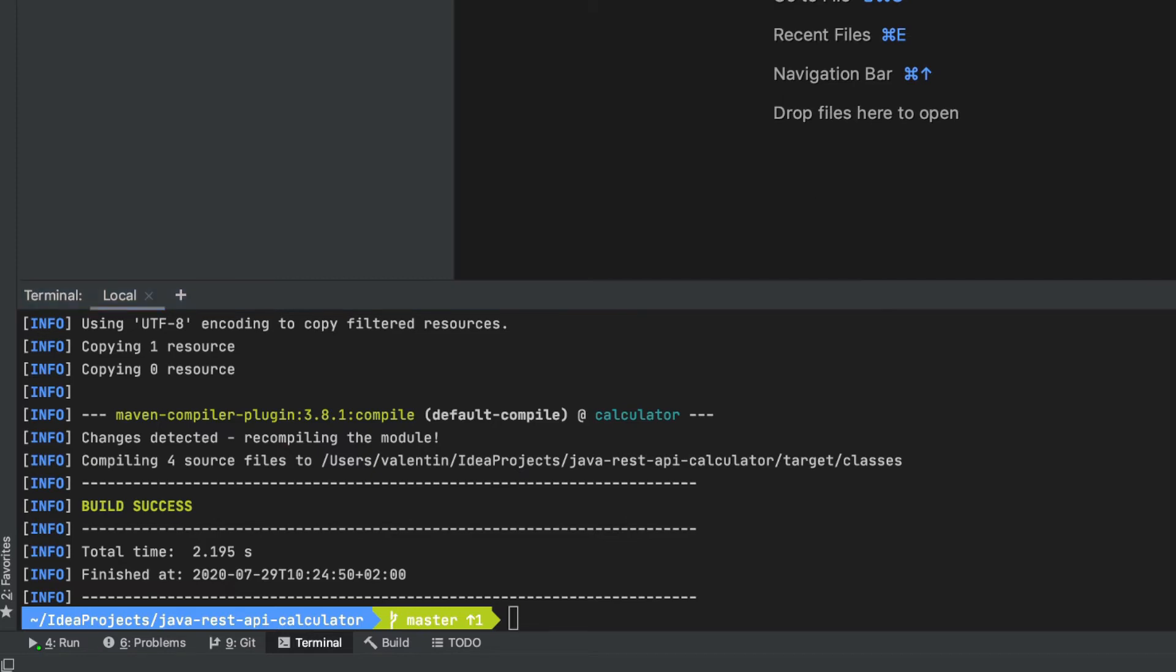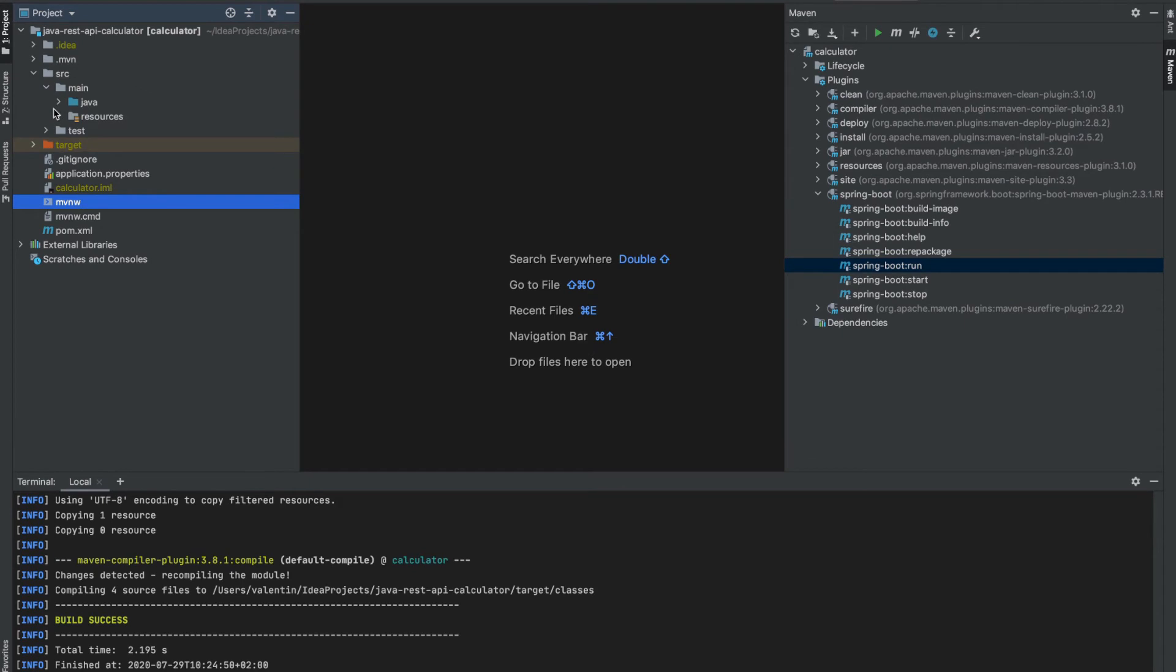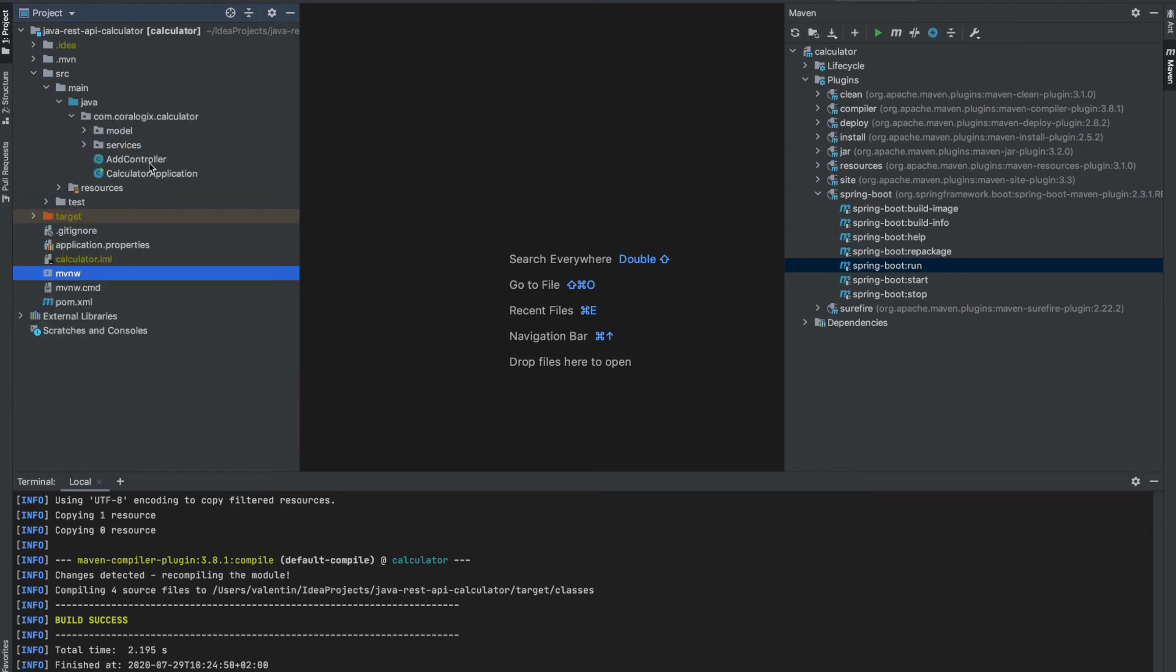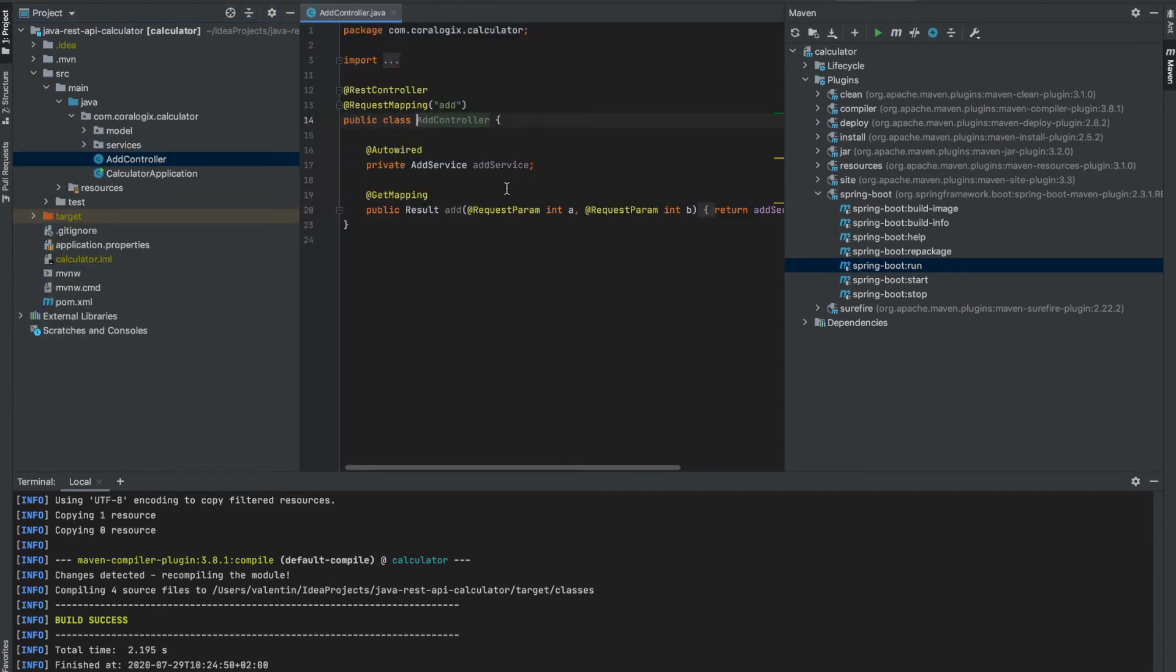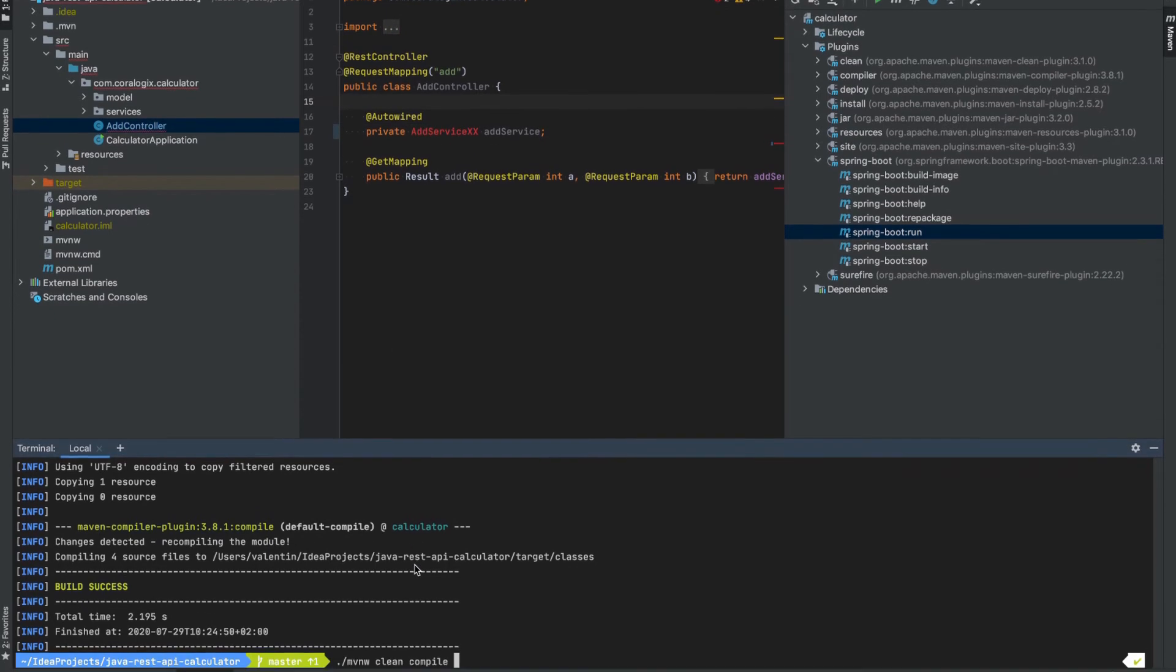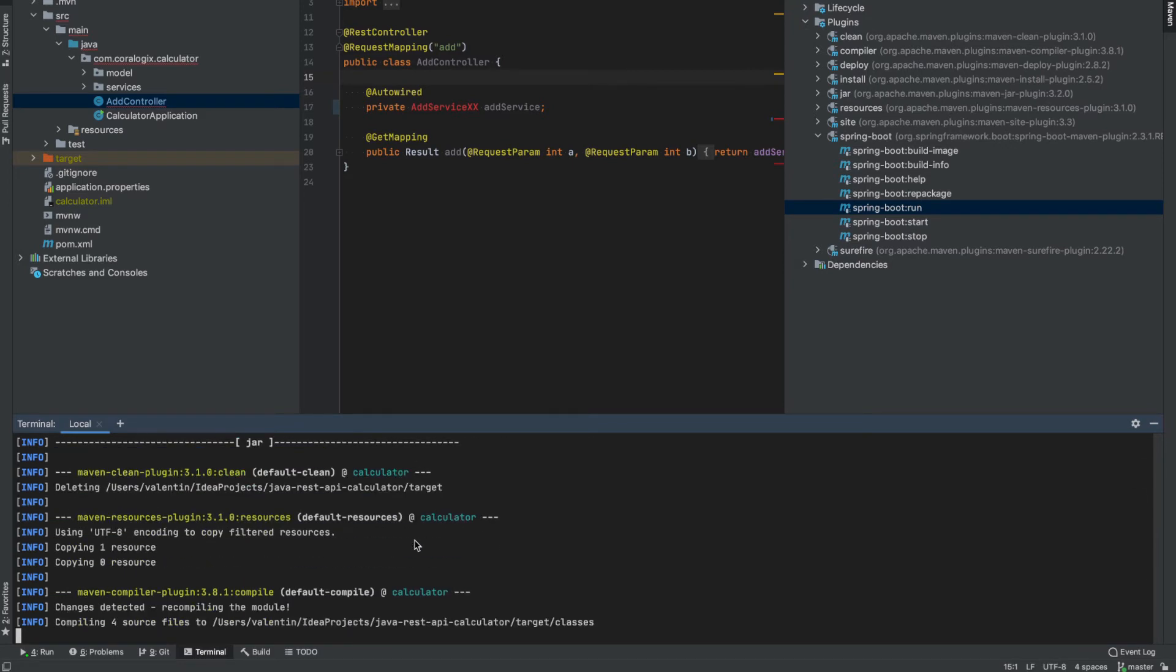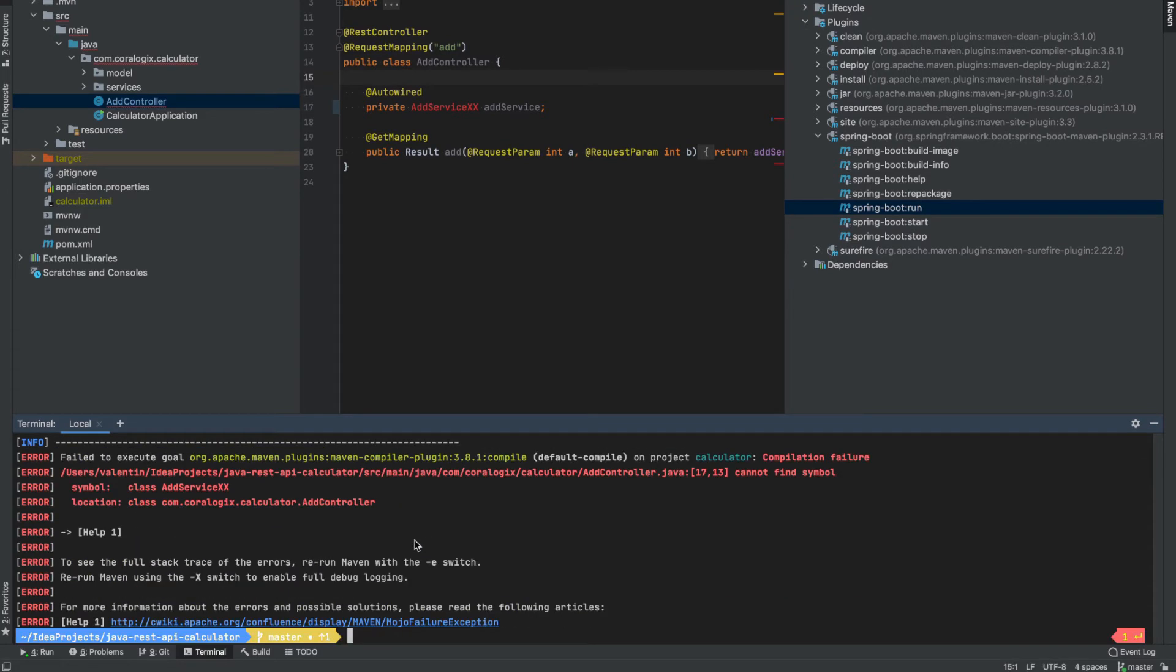Just to exemplify how a failed compile will look like, we can just open up any source file that we have and introduce an error, something that doesn't exist. For example, I'm going to reference here a service, and there's no service with this class name. So if I'm running the same compile command again with the clean before that, there will be an error. So this code is not compilable because Java will not understand what you're trying to do. We're referring something that doesn't exist. We're just checking that our code is executable and that Java can compile it.